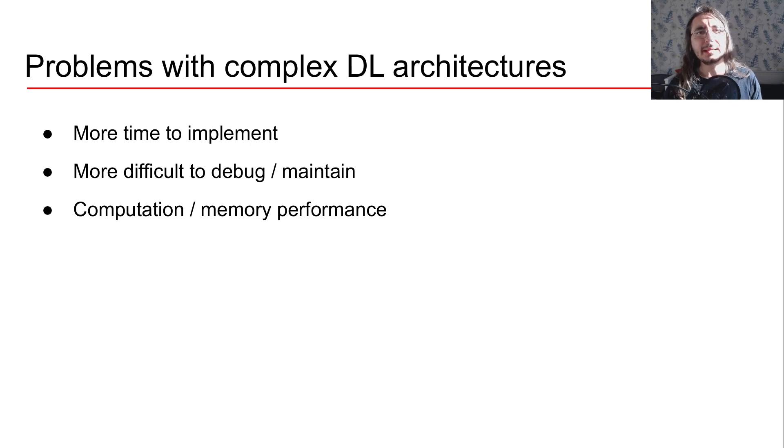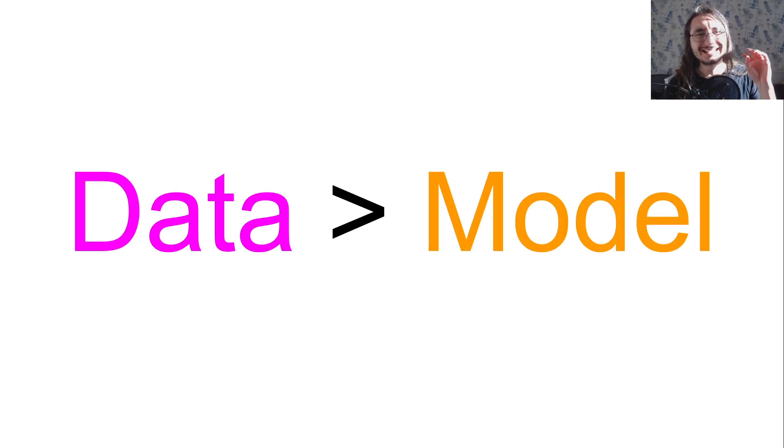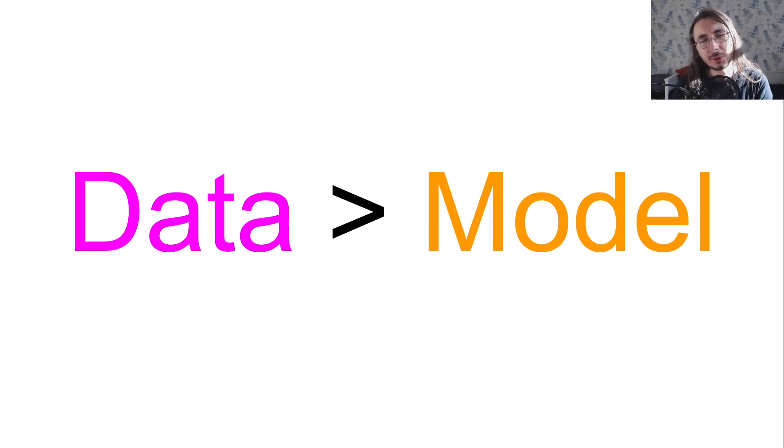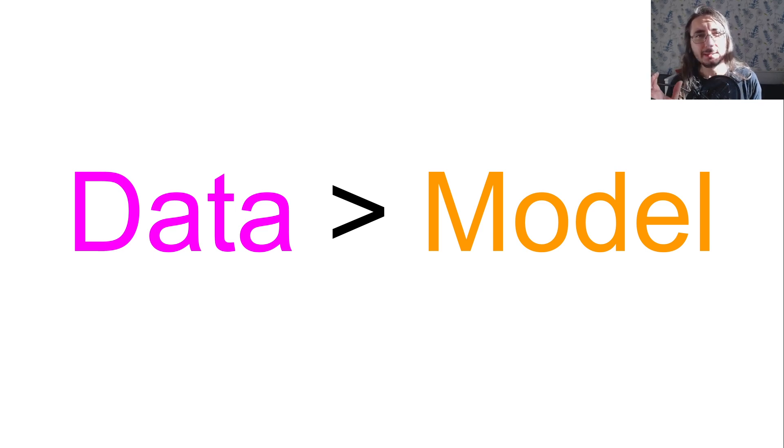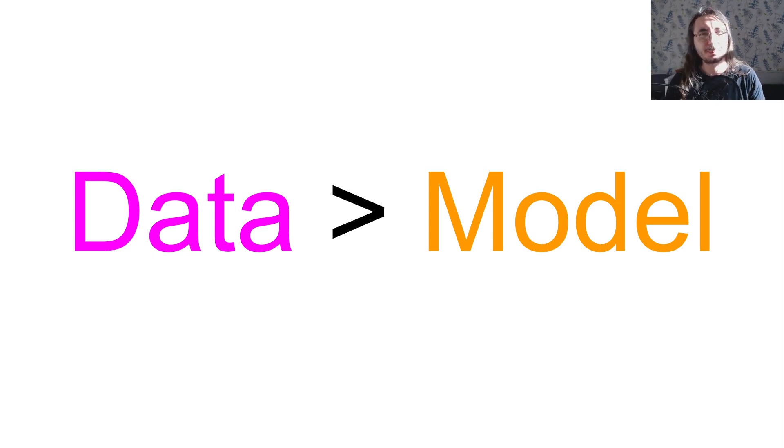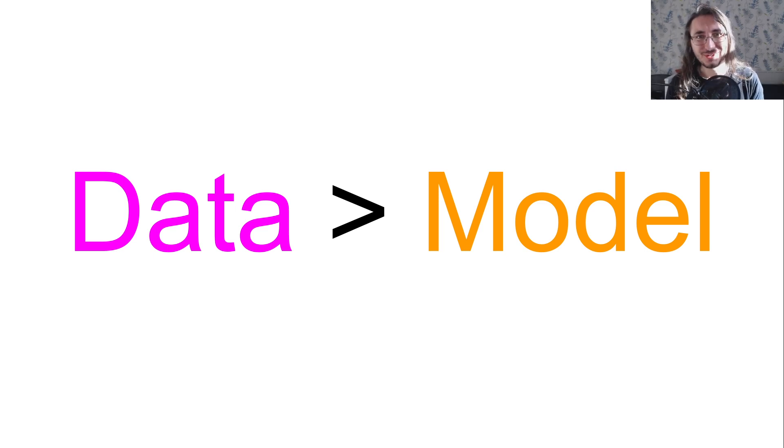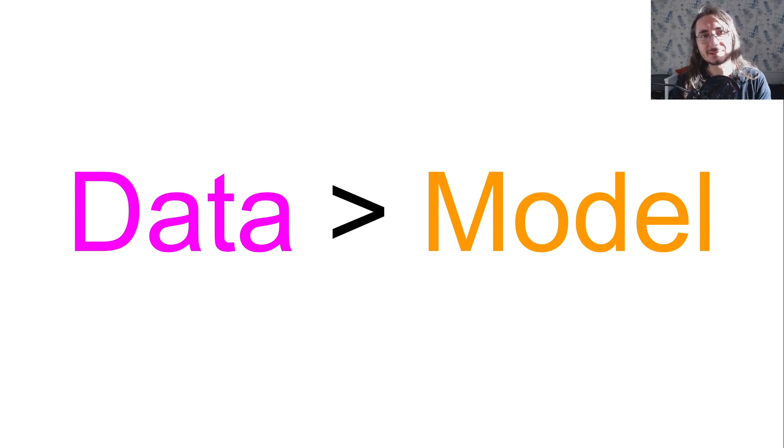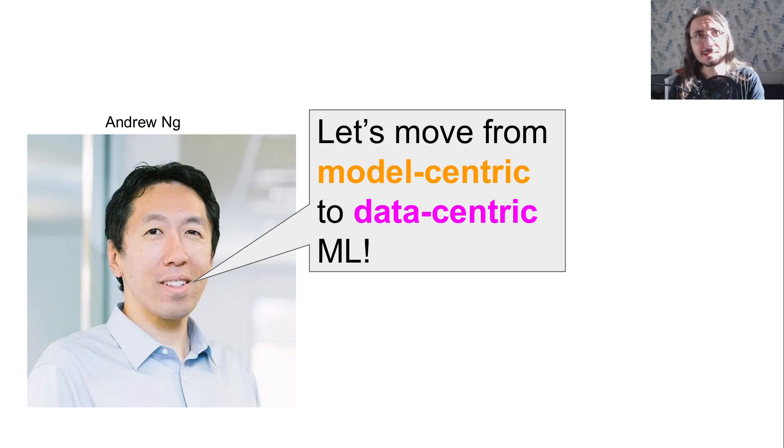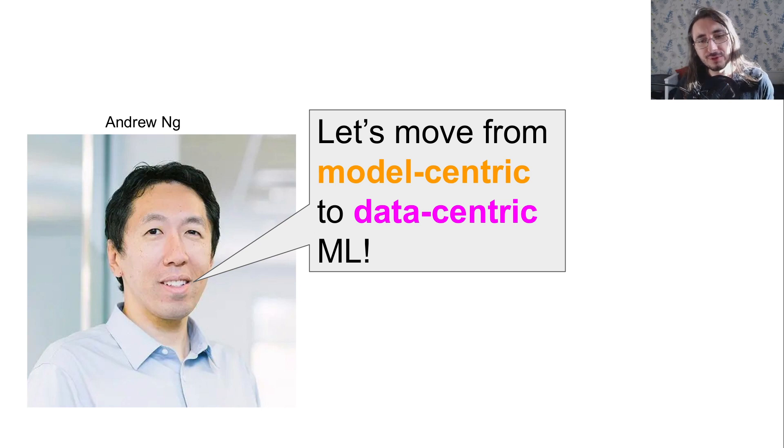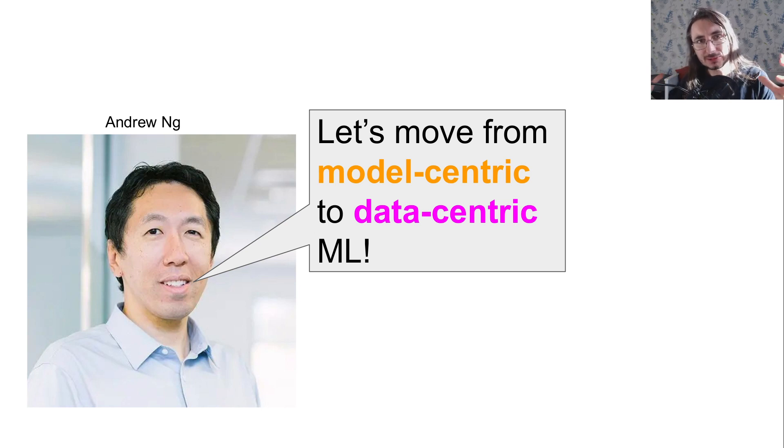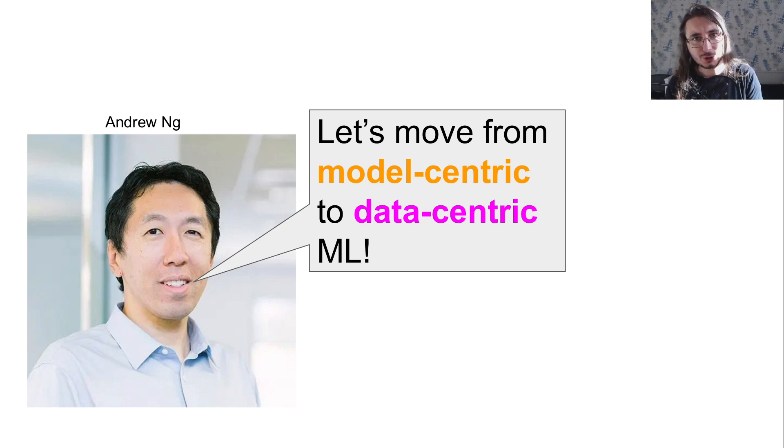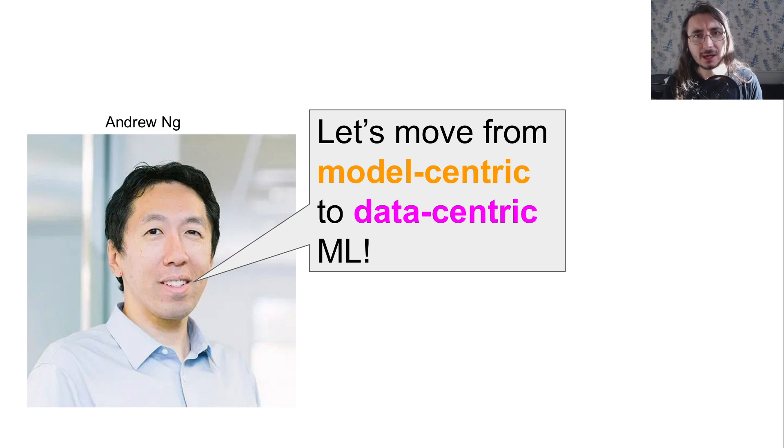It turns out that spending time on data gives you way higher returns than spending time on model. In other words, data is more important than models if you want to improve the quality or the accuracy of your models. Okay, this is not just me saying that, but the ultimate AI guru, Andrew Ng, is basically saying this. And he's been saying this for the last few years. So we should move from a model centric machine learning where the model is the ultimate goal towards data centric machine learning, where we focus on the quality of data.